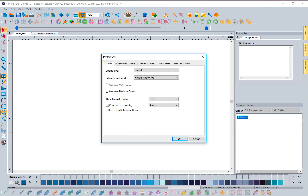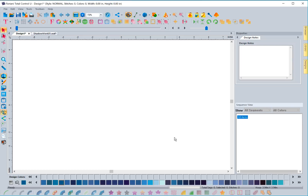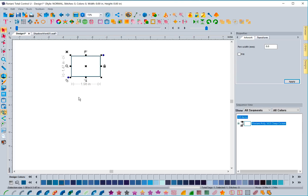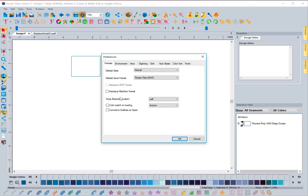With this new preference you have the ability to control that. If I come back to Preferences, go to the Environment tab, check the box for 'Automatically select created paths,' and hit OK — now when I create a box it's automatically selected, the tool is deactivated, and I can go right into properties and change things. It's a personal preference: if you're creating a bunch of run stitches one after another you may not want it to stop, but now you have the ability to choose.